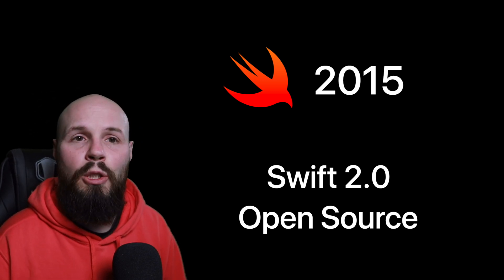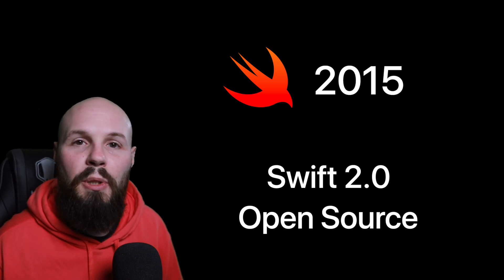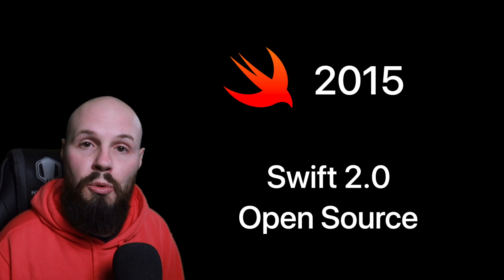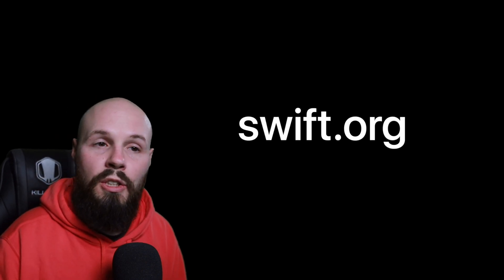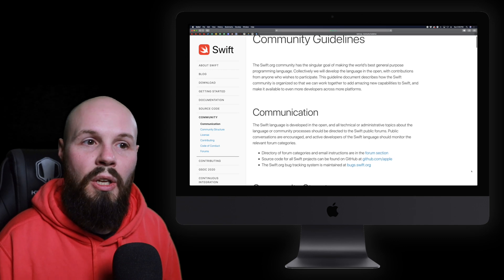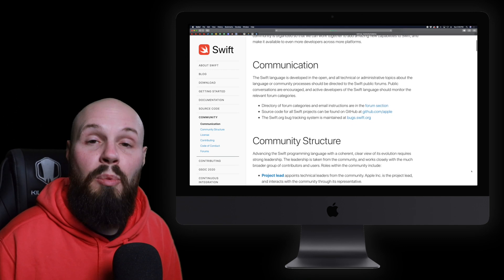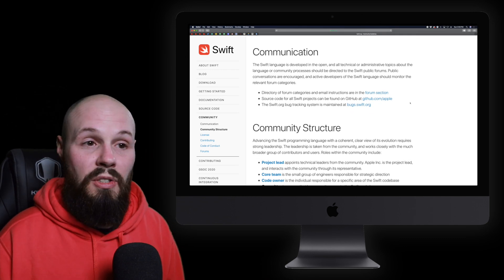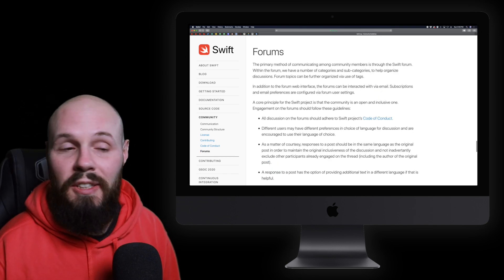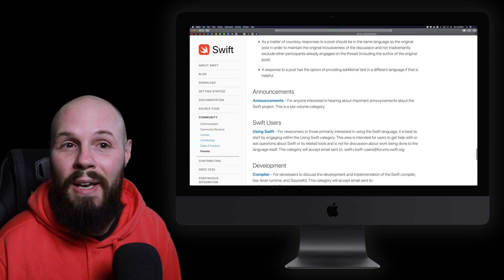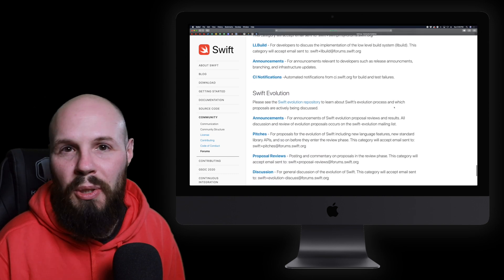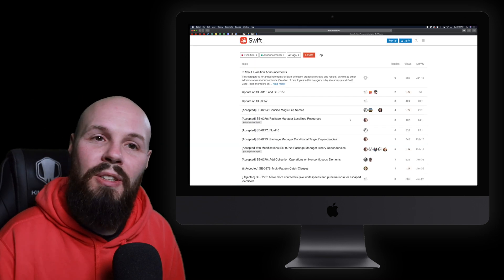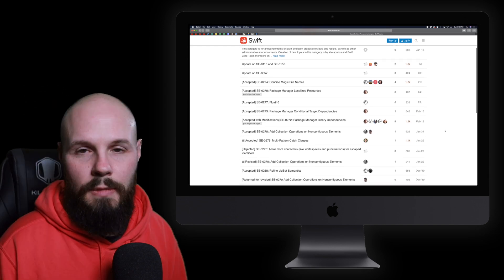Now, open source was a big deal because that meant the iOS developer community as a whole could contribute to Swift language itself. If you ever want to look into this, go to swift.org. You can see the forums and see the discussions on proposals that are going to be implemented into Swift. Now, don't get me wrong. This is like heavy language implementation details. Most of it's even over my head. But if you are interested in how the language gets built or what new things are coming to the language, that's a spot to go look.